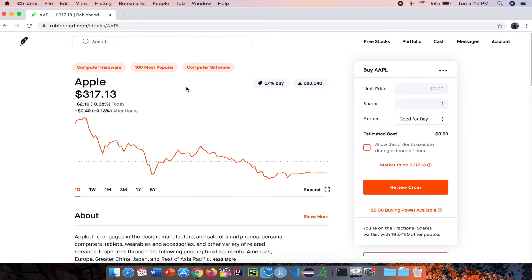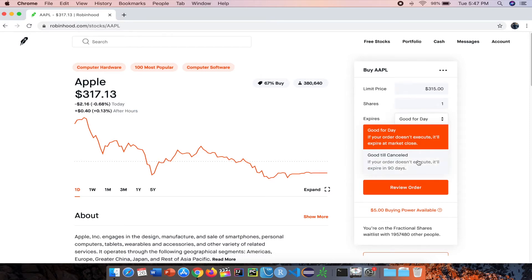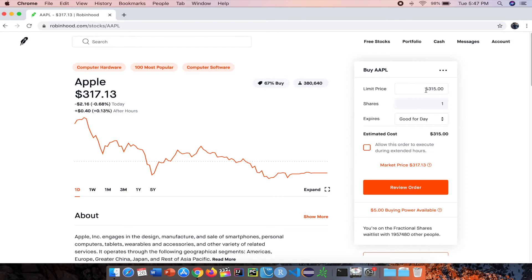Let's say we want to buy Apple and the current market price is $317.13, but we want to buy the stock when it reaches $315 flat. You can choose the timeframe — either good for day or good till canceled. Good for day means that if your order does not execute within the market day, it'll expire at market close. Good till canceled means that if your order doesn't execute, it'll expire in 90 days. When we purchase this stock, it will not execute until Apple reaches this limit price. This is my favorite type of order — the only drawback is that it's not guaranteed, so it should be used accordingly. The great thing is it allows you to get the stock at the exact price you'd like to enter or exit the trade.